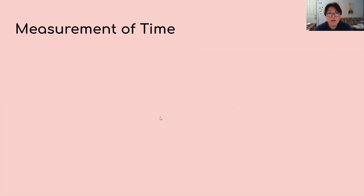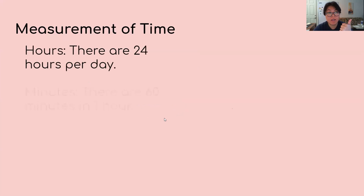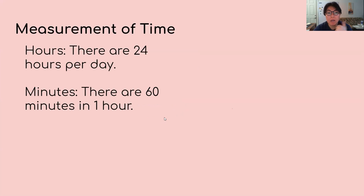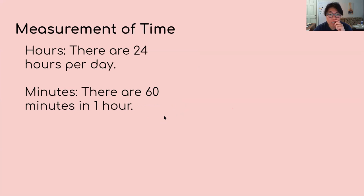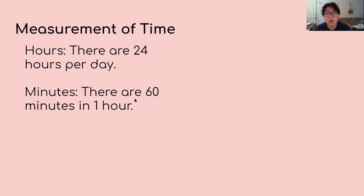So clocks are measured by time, and so it's important to know hours and minutes. Clocks are measured by hours and minutes and also seconds, and milliseconds. But we're just going to be going over hours and minutes. So hours, there are 24 hours per day. And minutes, there are 60 minutes in one hour. So this is important for us to know.